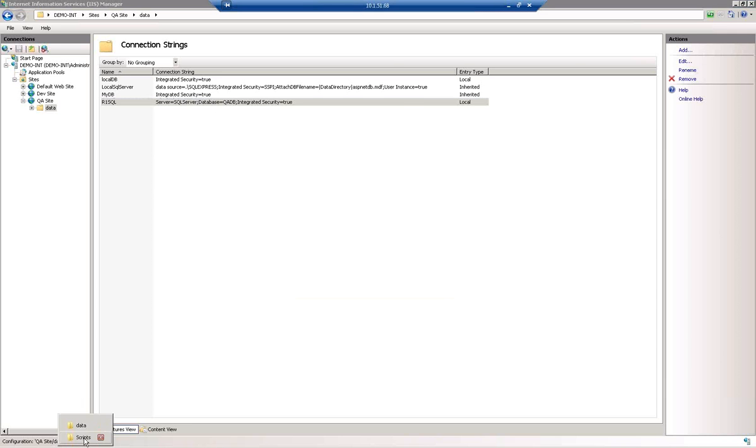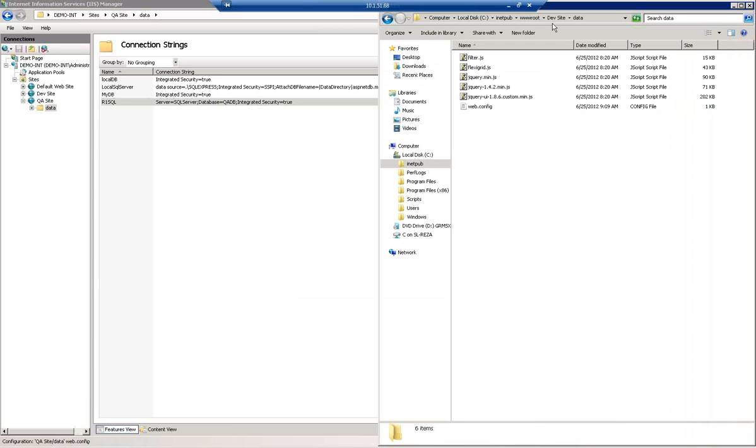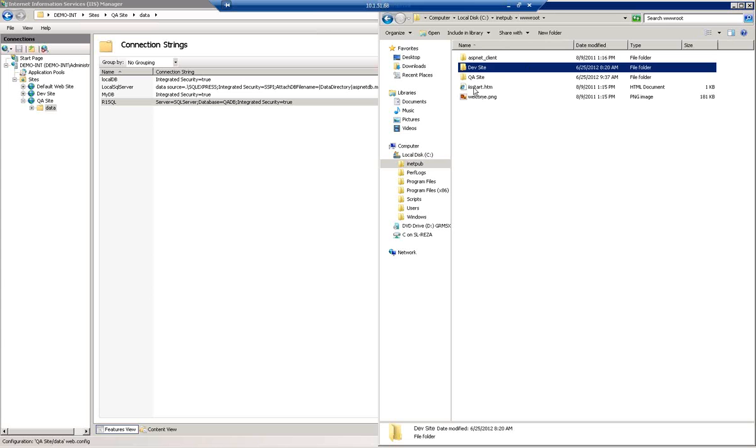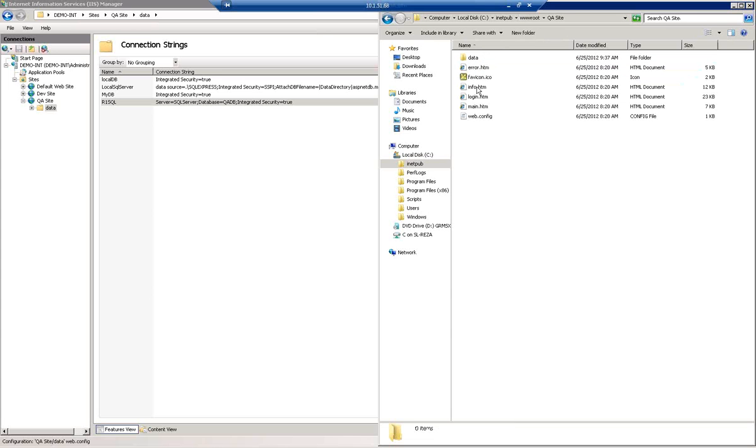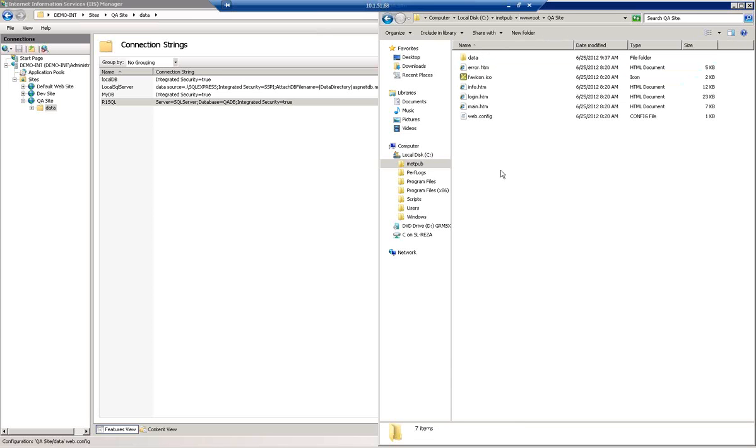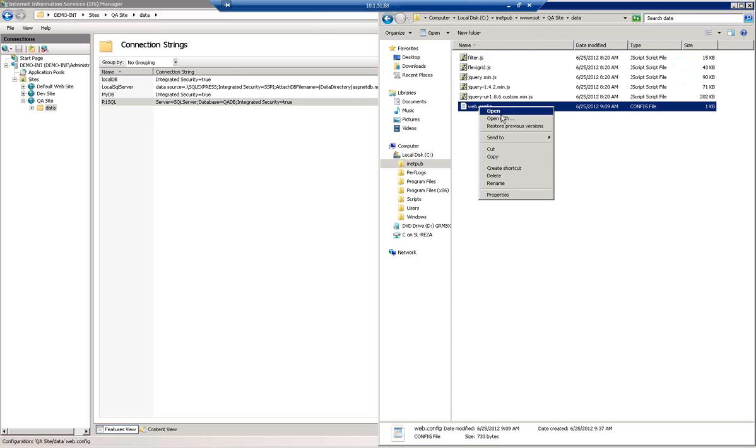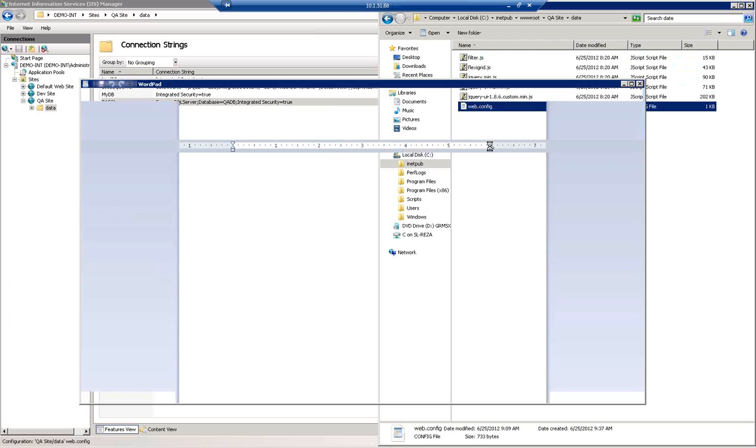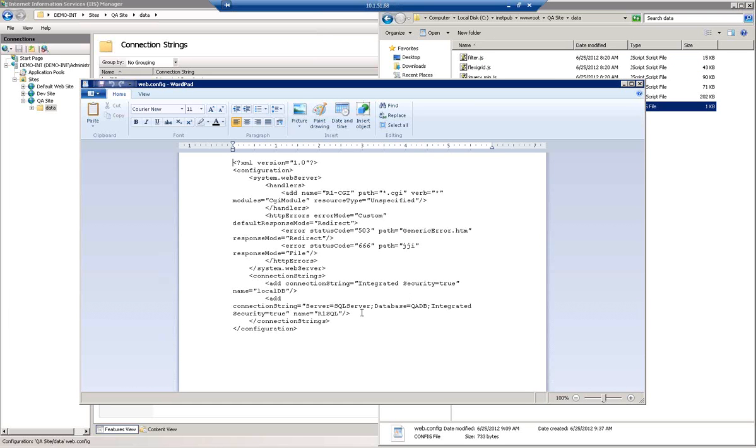A quick look at the file system should also confirm the same for us. If we move up here to the www.root and open up the QA site, we can see in the data directory, the web config is there. Opening that up shows me now that the database connection string has been transformed to QADB.